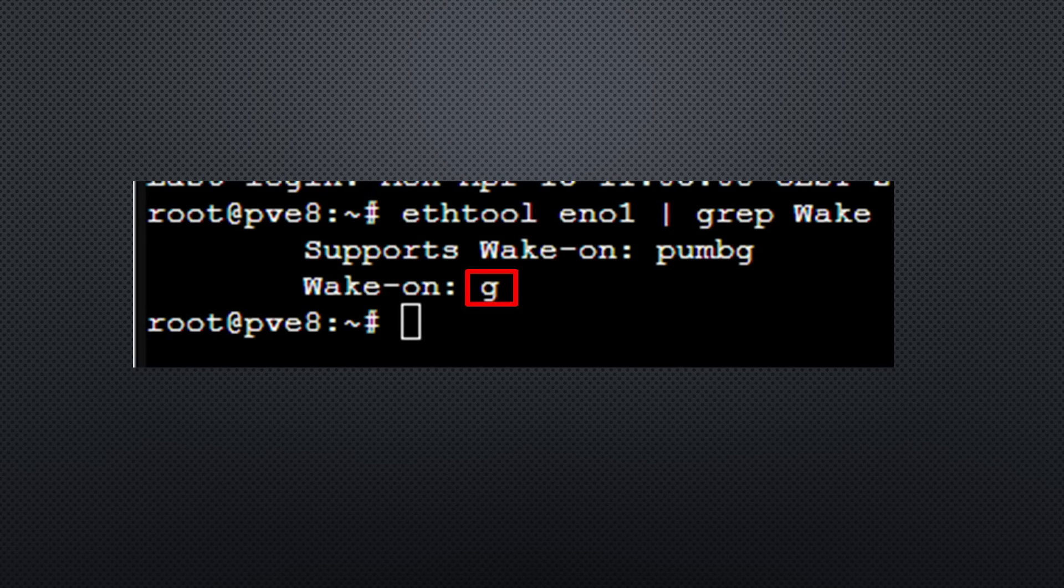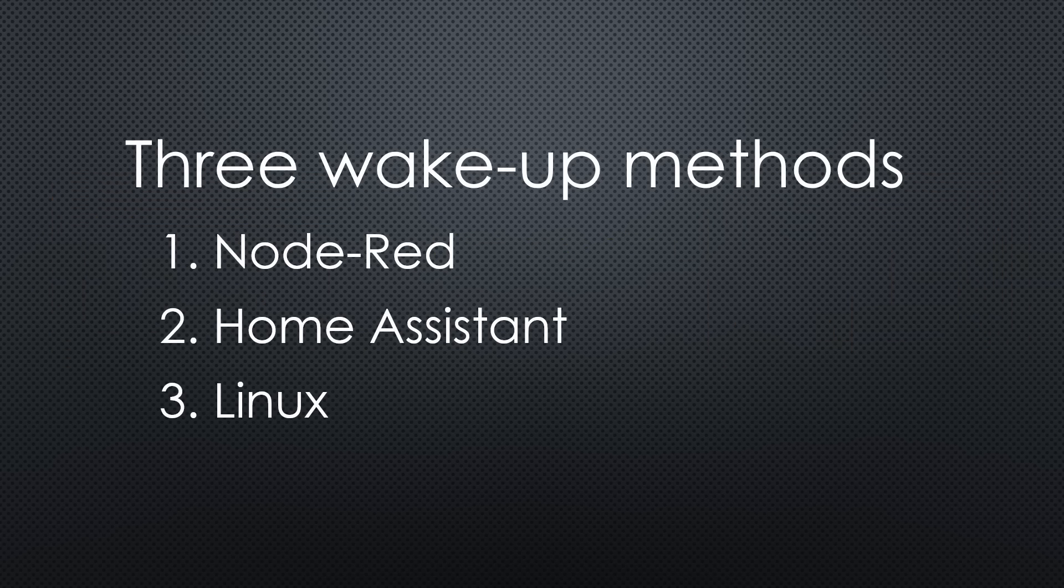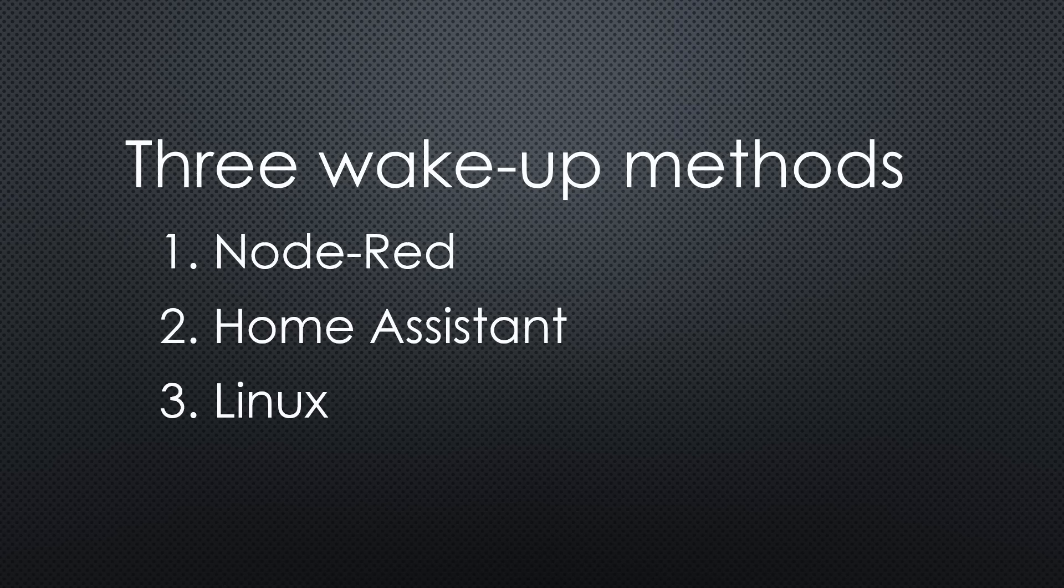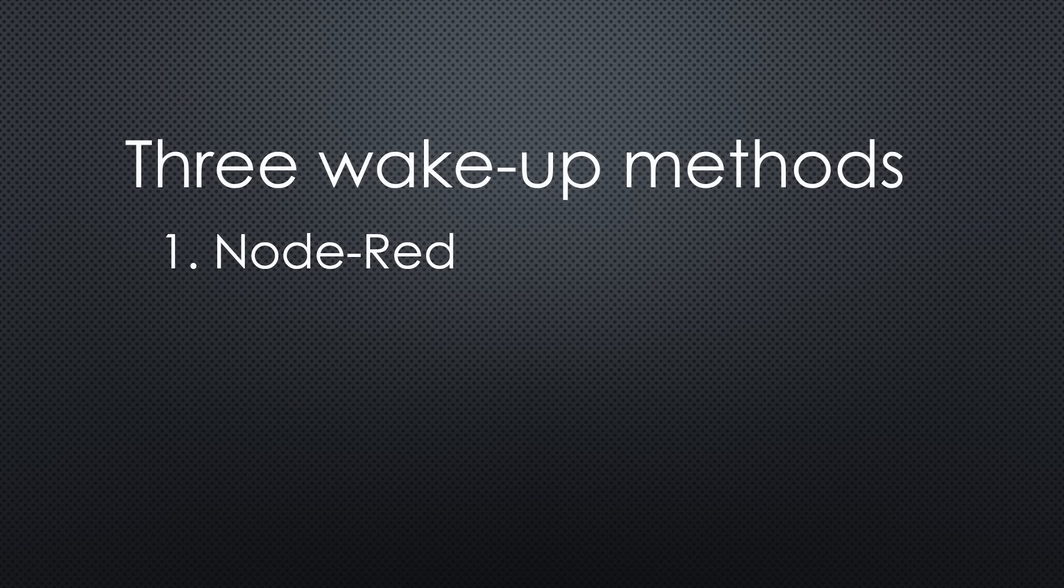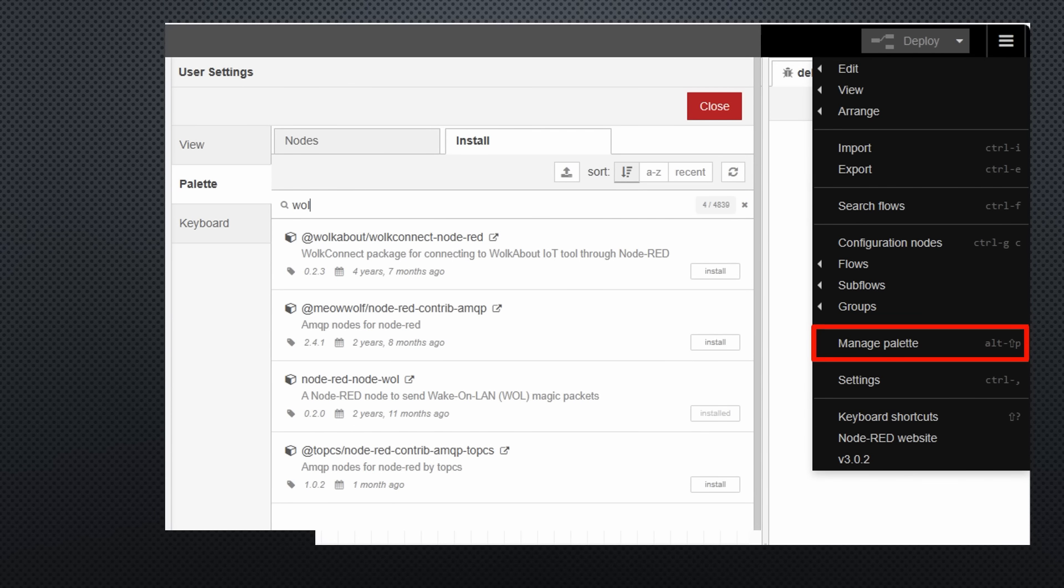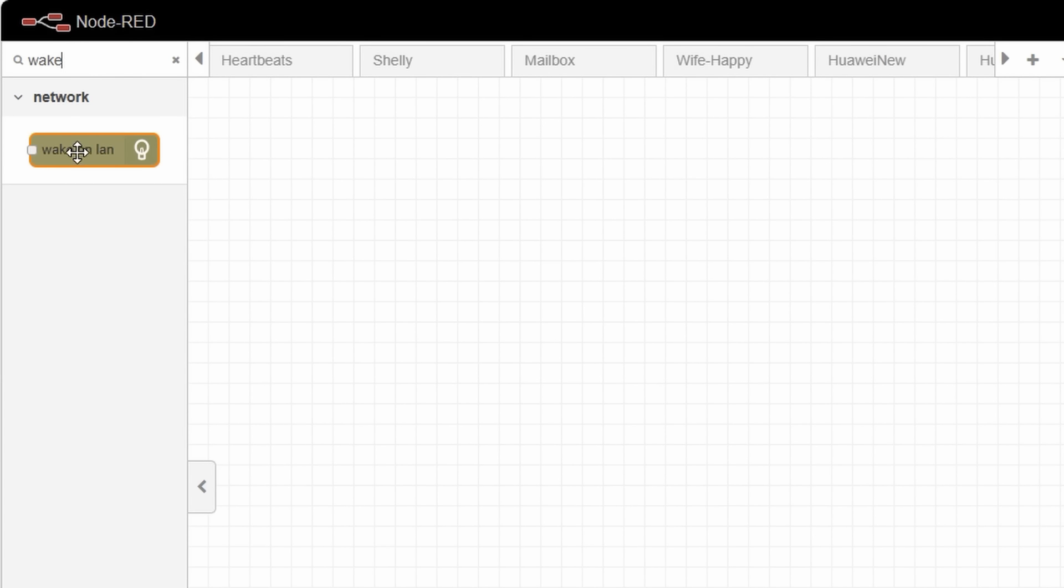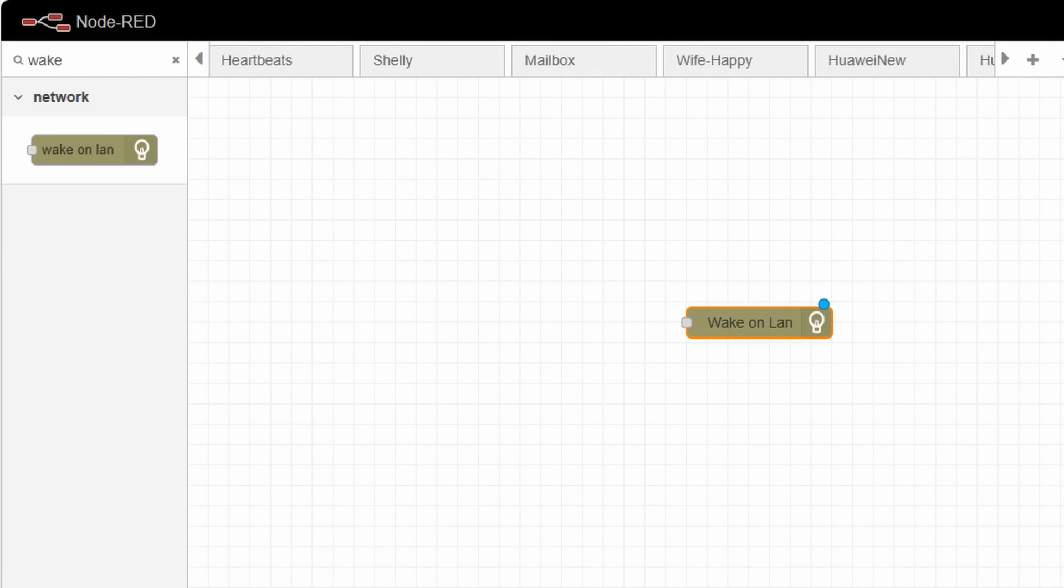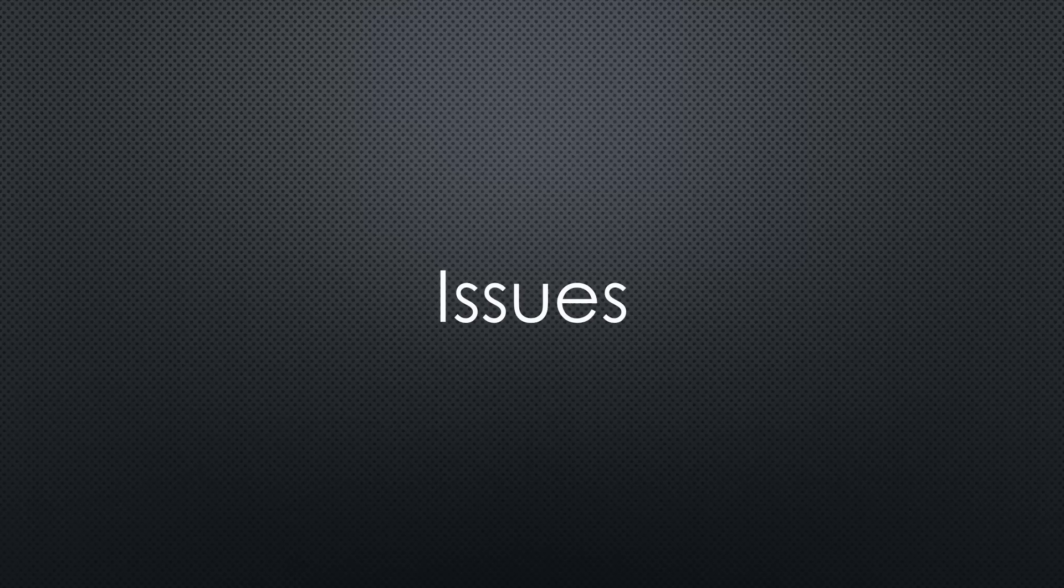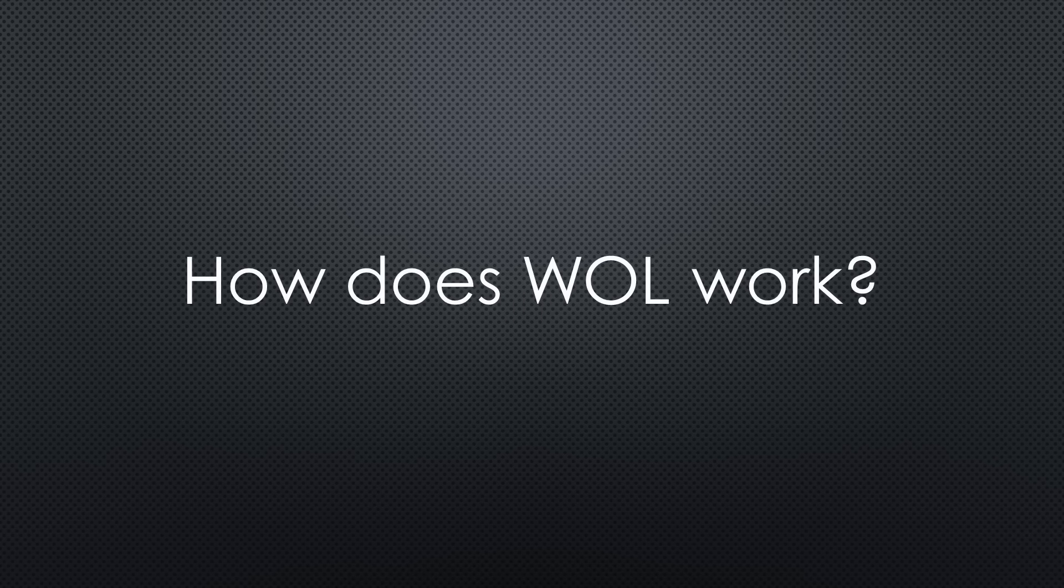Now, we can proceed to point number two. Wake the target PC up from another machine. Here, I want to show you three possibilities and start with Node-RED. Go to Manage Palette. Search for Node-RED, Node-W-O-L and install it. Now, you should find a new node called Wake on LAN. During configuration, I had some issues, what made it necessary to dig into how W-O-L works. So, let's look at what I learned.